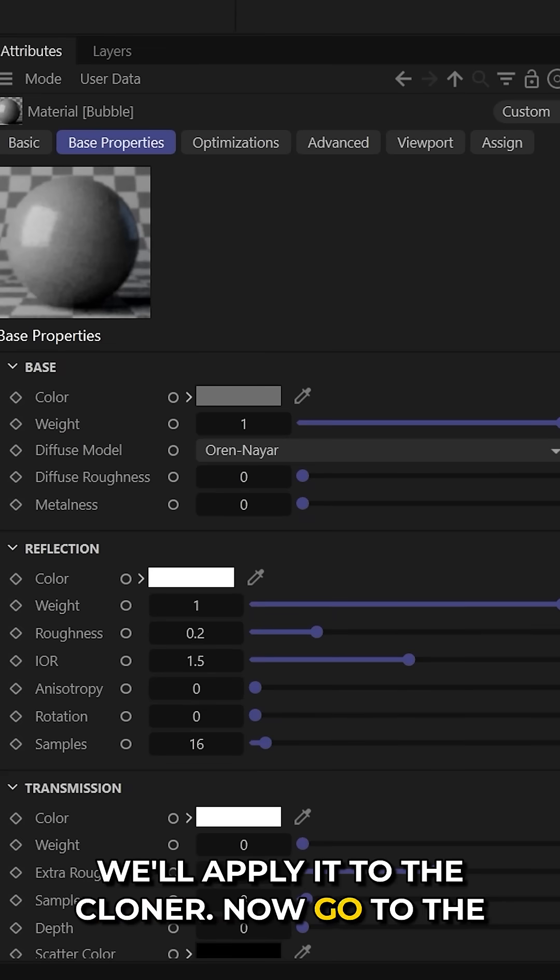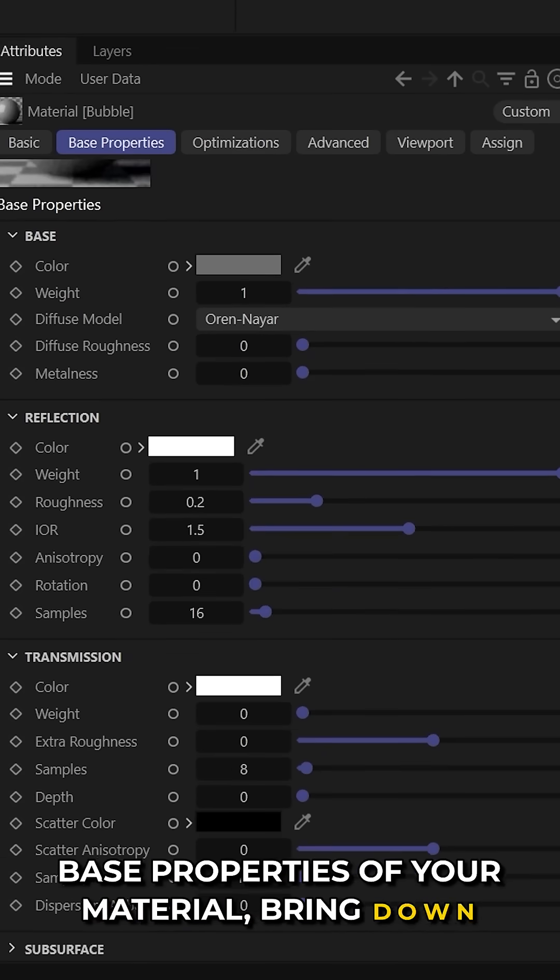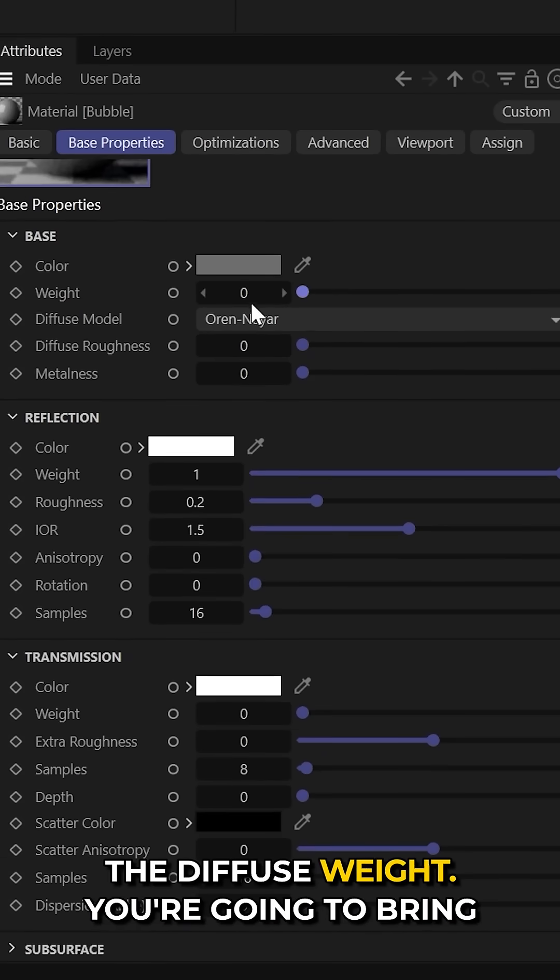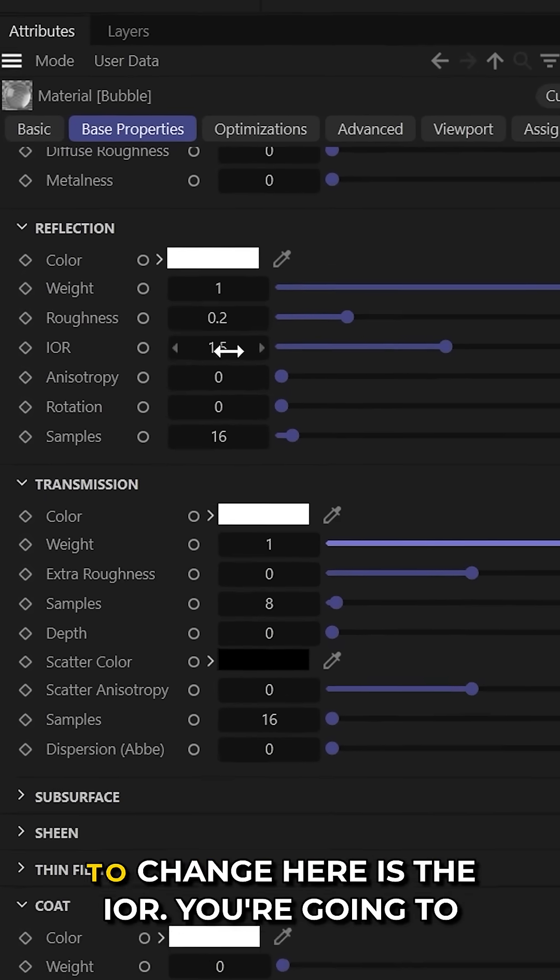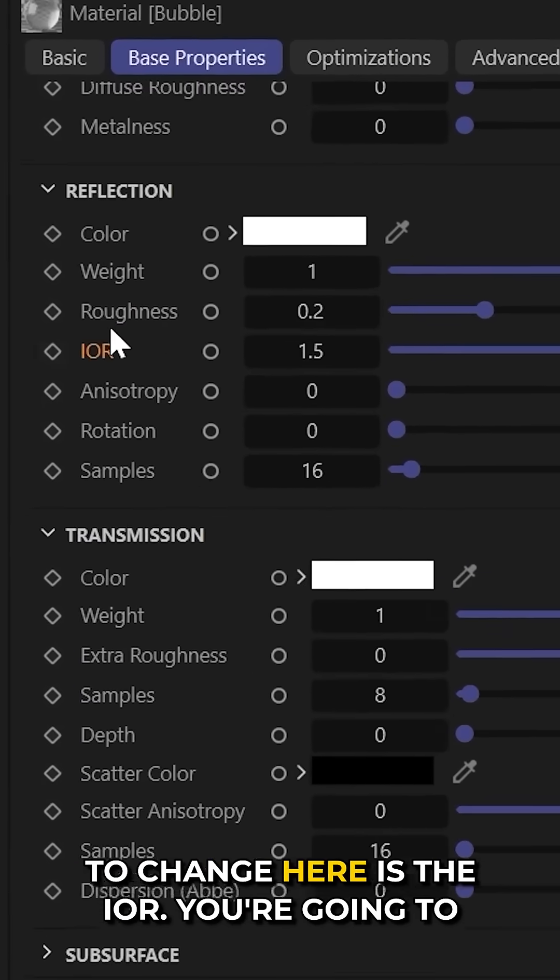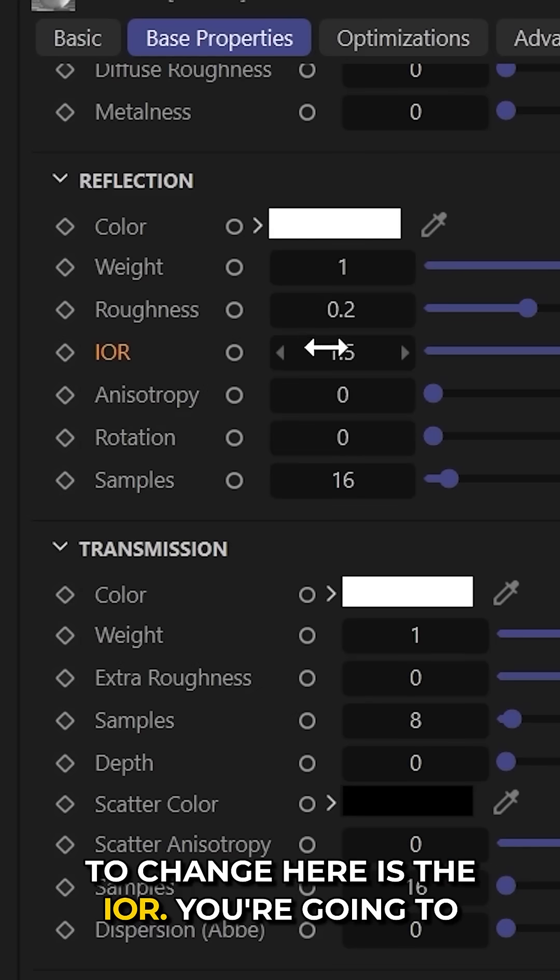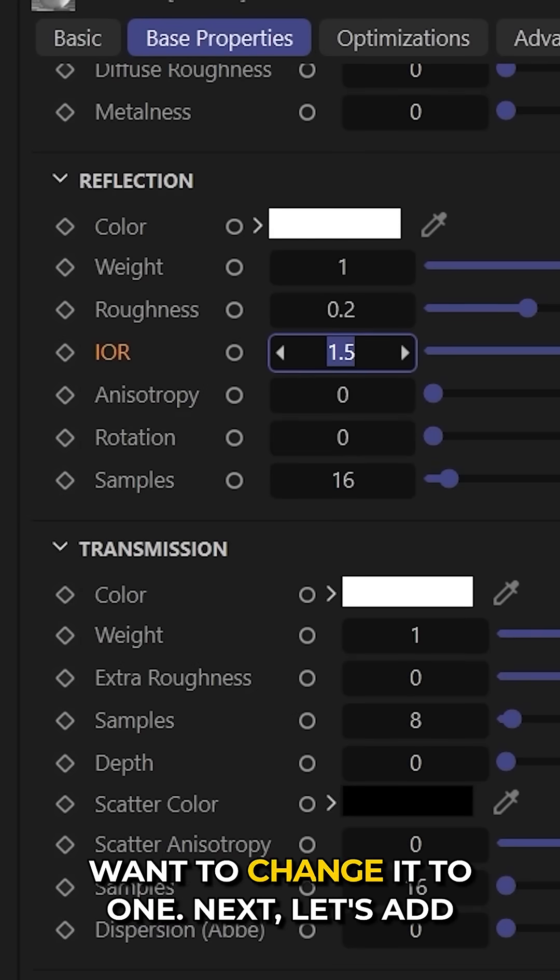Now go to the base properties of your material, bring down the diffuse weight. You're going to bring up the transmission. And then the key thing to change here is the IOR. You're going to want to change it to one.